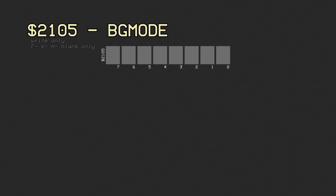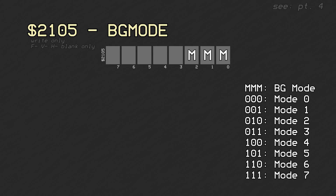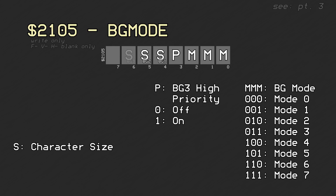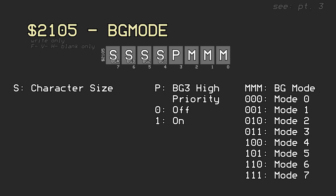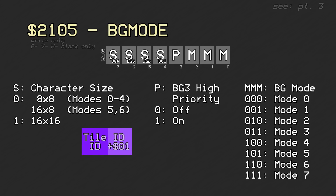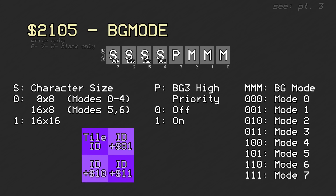PPU register 0x2105 holds 3 background parameters. The bottom 3 bits control which background mode is active. Bit 3 is the high priority toggle for background layer 3 in modes 0 and 1. The last 4 bits denote whether characters for each of the 4 backgrounds are small or large. Small characters are 8x8 dots in modes 0 through 4, and 16x8 dots in modes 5 and 6, though they appear square unless interlace mode is on. Large characters are always 16x16 dots. Large characters get additional tile IDs by adding 0x1 for a tile to the right, 0x10 for a tile below, and 0x11 for below and to the right. These indices wrap around at 0x400. Characters are always 8x8 in background mode 7.